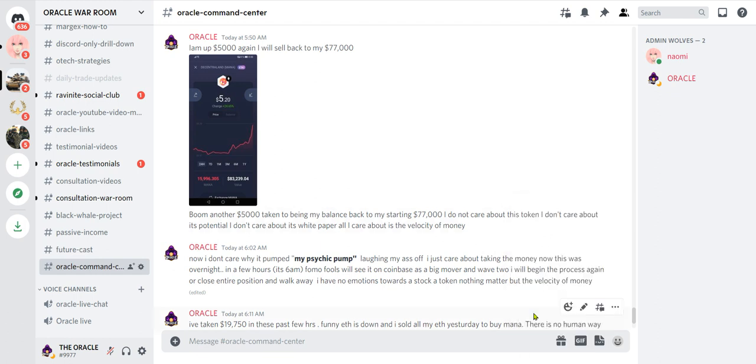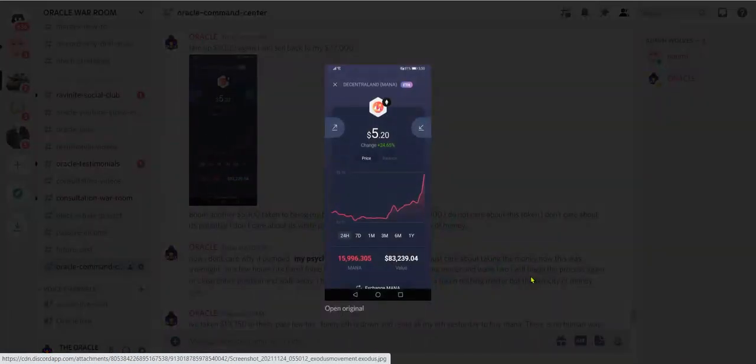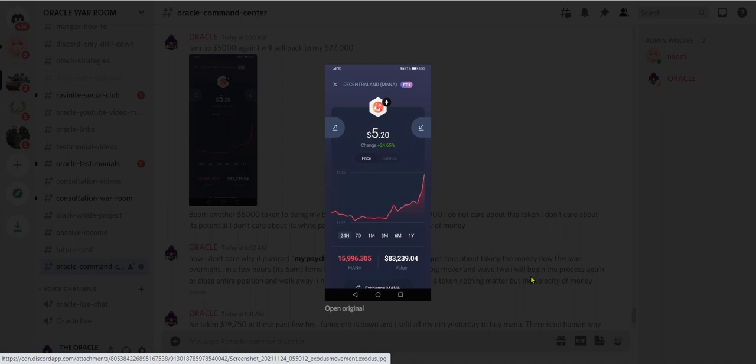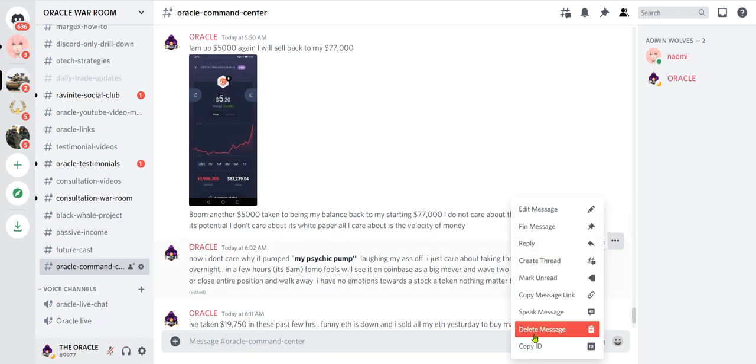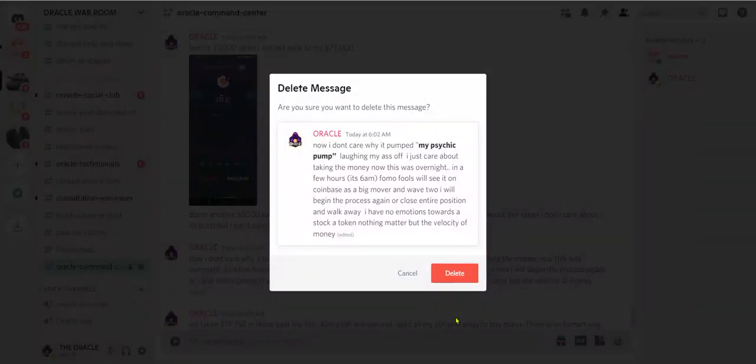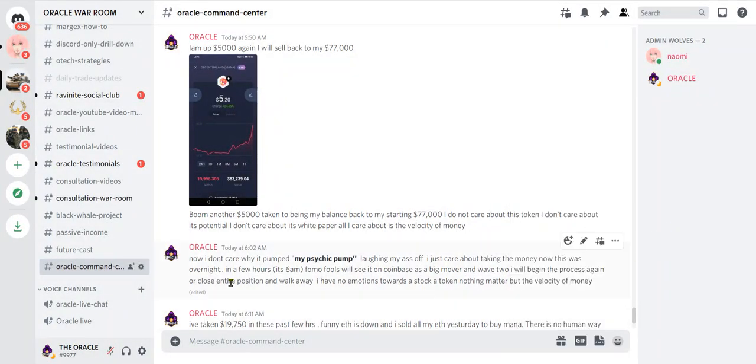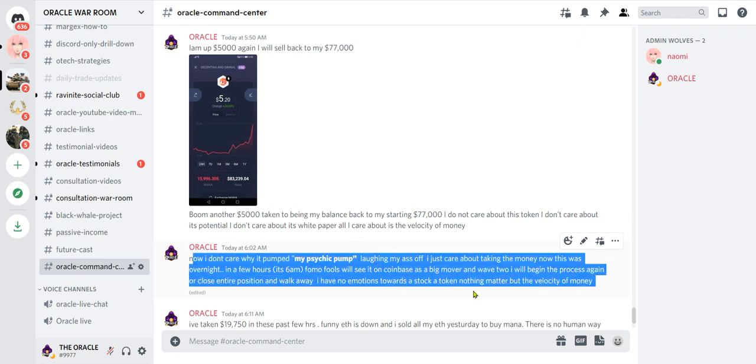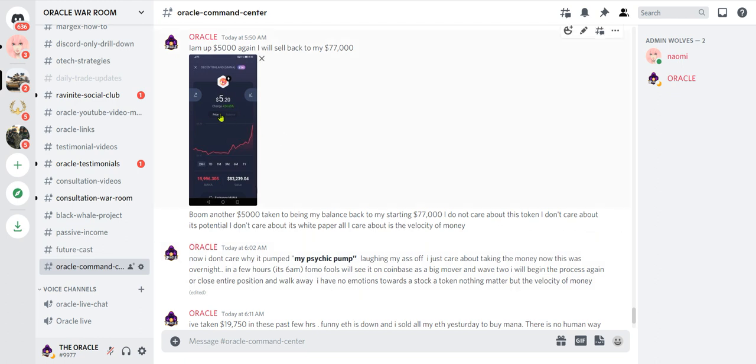I want to say this again, subscribe to this channel. I'm begging you to like it or post a comment. Feel what you feel, stir up the emotion. Oracle said boom, another $5,000 taken to bring my balance back to my starting $77,000. I do not care about this token, I don't care about its potential, I don't care about its white paper. All I care about is the velocity of money. Oracle said now I don't care why it pumped, my psychic pump laughing my ass off, I just care about taking the money. Now this was overnight in a few hours, it's 6 AM. FOMO fools will see it on Coinbase as a big mover and wave two, I will begin the process again or close entire position and walk away. I have no emotions towards a stock, a token, nothing matter but the velocity of money.